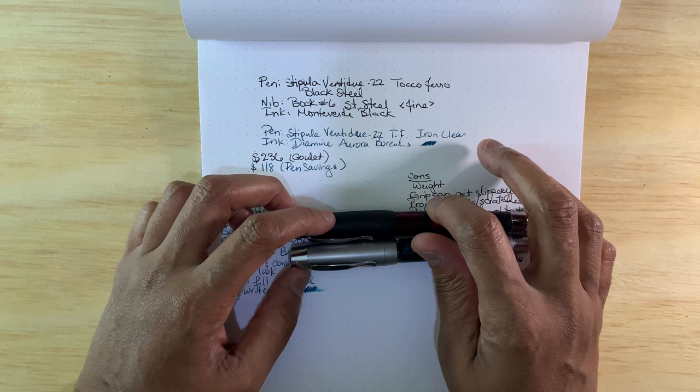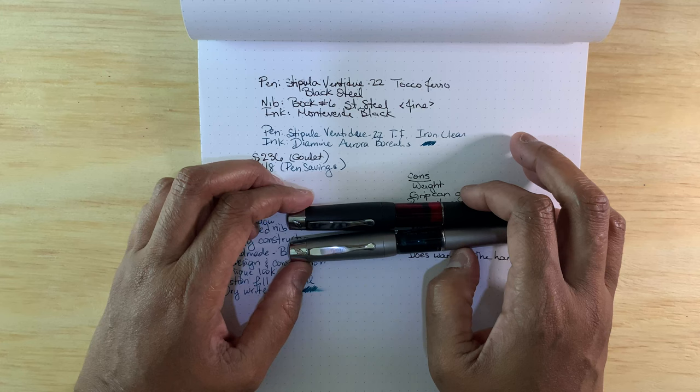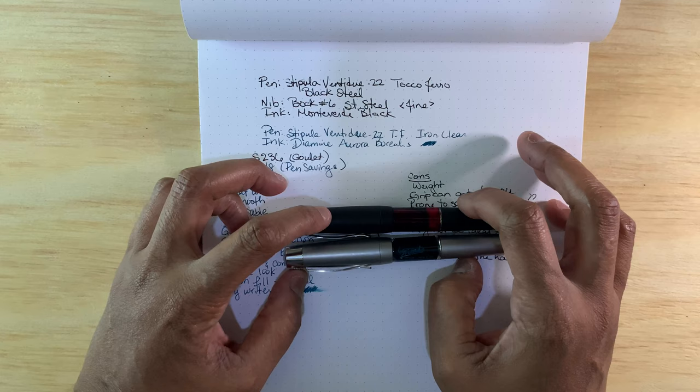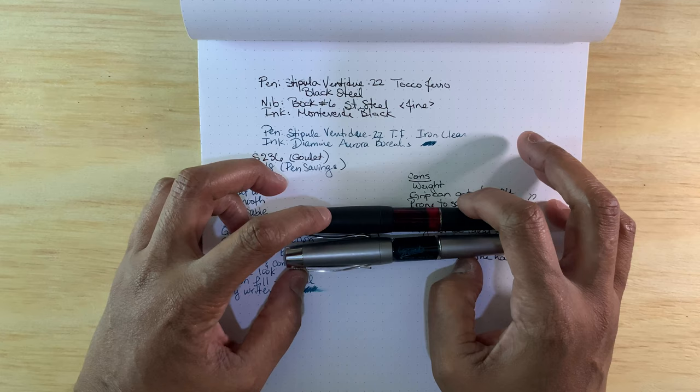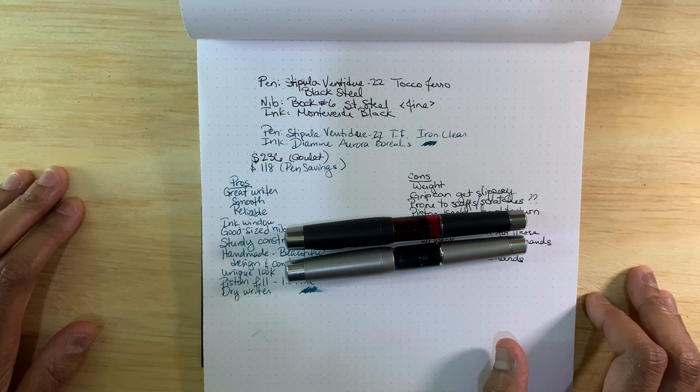But that's the Stipula Bentidue. I hope this was helpful and informative if you're thinking about getting a Stipula or if you wanted to know more about the quality of Stipulas. I can definitely, at least for these two that I have, vouch for the quality. It's just a matter of is it for your hands. That's all I have for today. Thanks as always for all of the useful comments and tips and just for watching my videos. So until next time, everyone, take care.